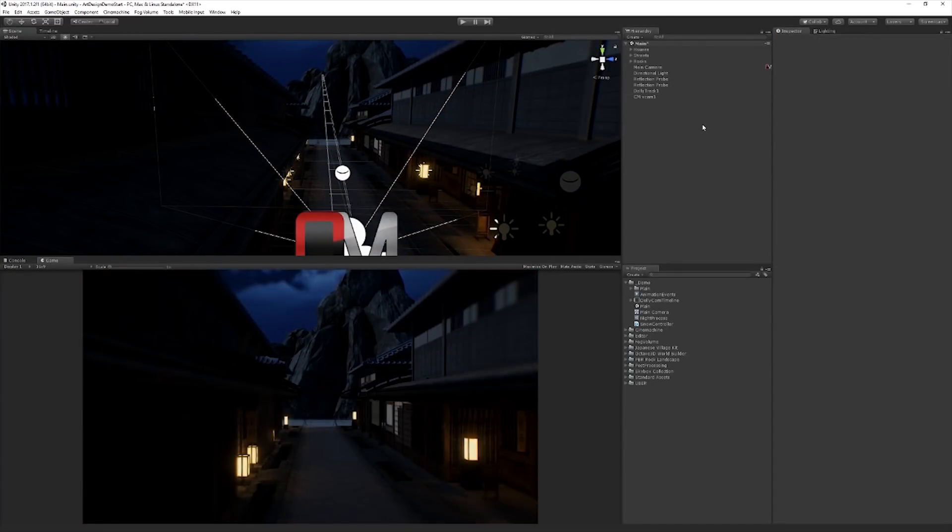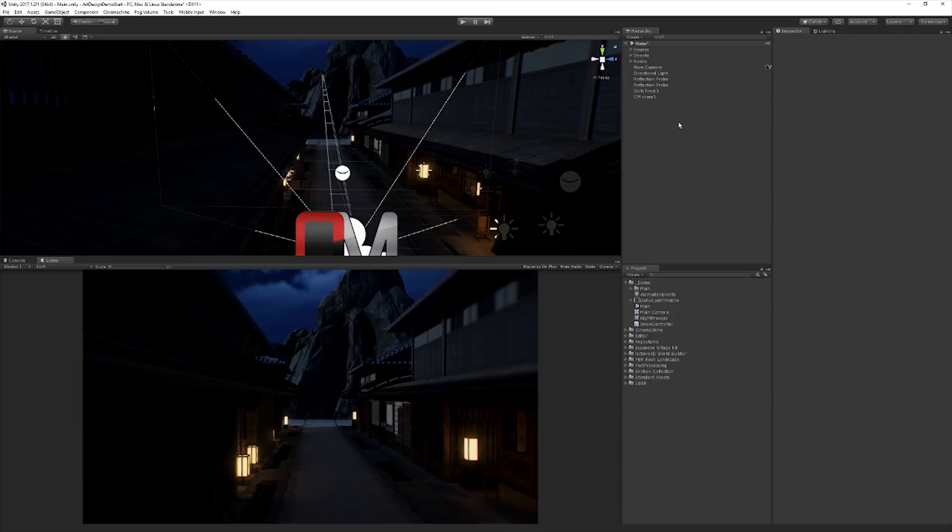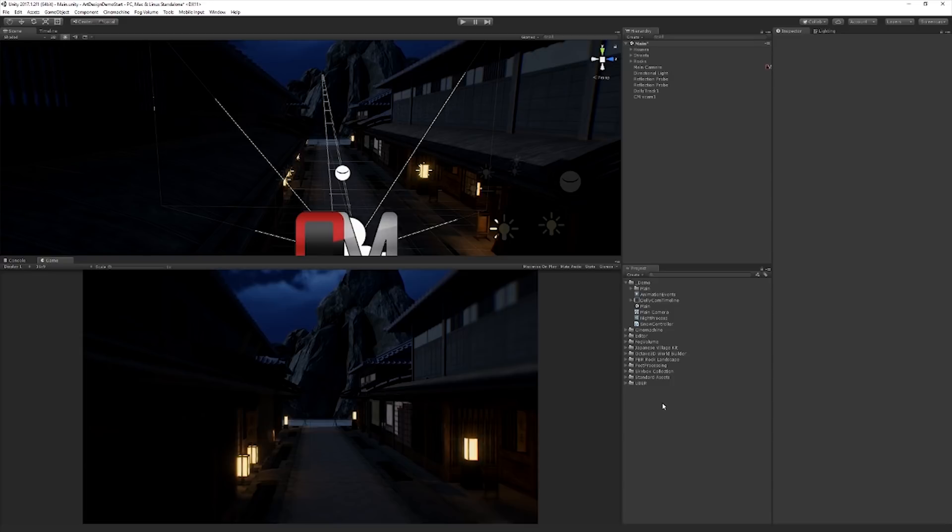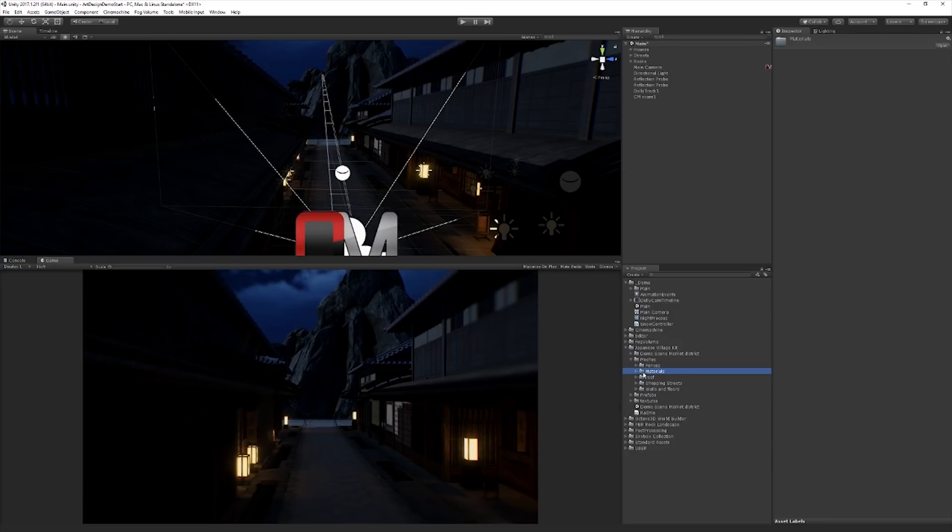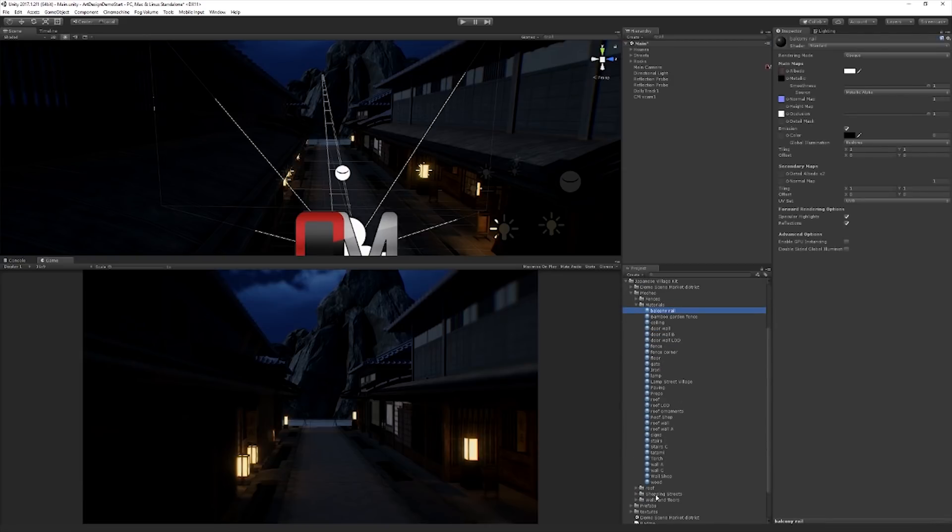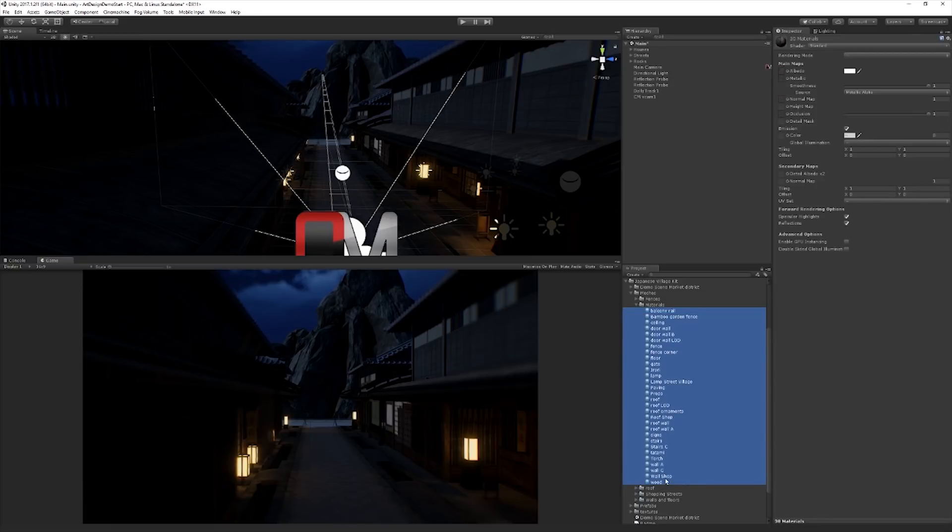So what we want to do is we want to replace the existing standard shader-based material, which is currently on all of our level geometry from the provided assets. The Japanese Village Kit and the PBR Rock Landscape are both authored using the standard shader, and they look pretty nice already. But what we're going to do is we're going to replace that shader with the Uber shader ultra. So let's start with the village. We're going to go to the village assets, we're going to go to meshes, and then there's a materials folder here with all the materials used in the scene. So I'm going to do a shift click to select all of those.